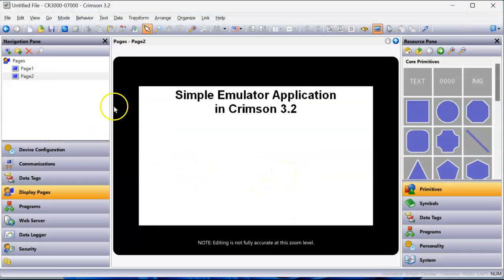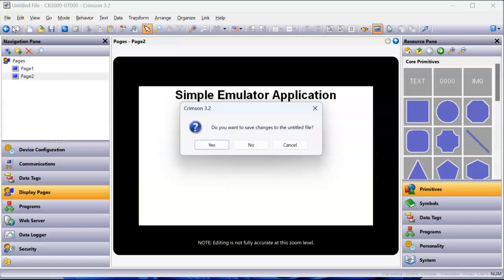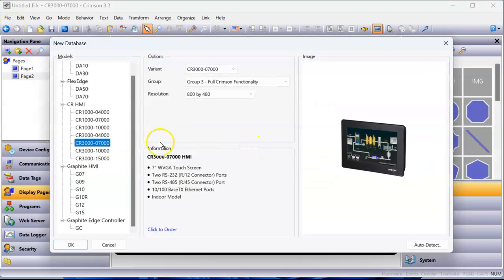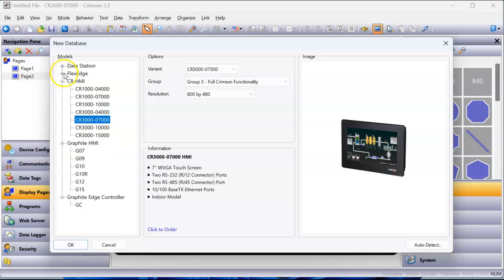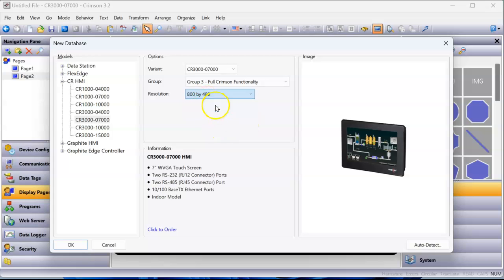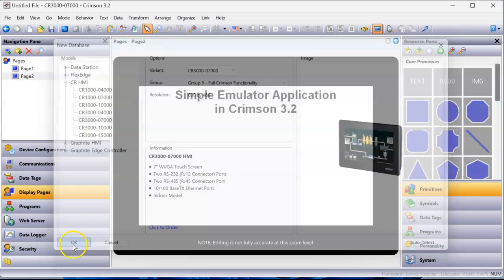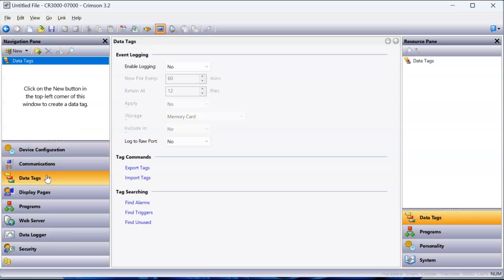For this application, I'm going to open Crimson 3.2. I'm going to go to the file pulldown here and do new. I'm going to select, for our example, I want to use a CR3K HMI, and I want to use the 7-inch. I recommend the 800x480 resolution. I recommend all the default for this test. So I click the OK button. And now I've got this in Crimson 3.2 as a CR3K 7-inch.